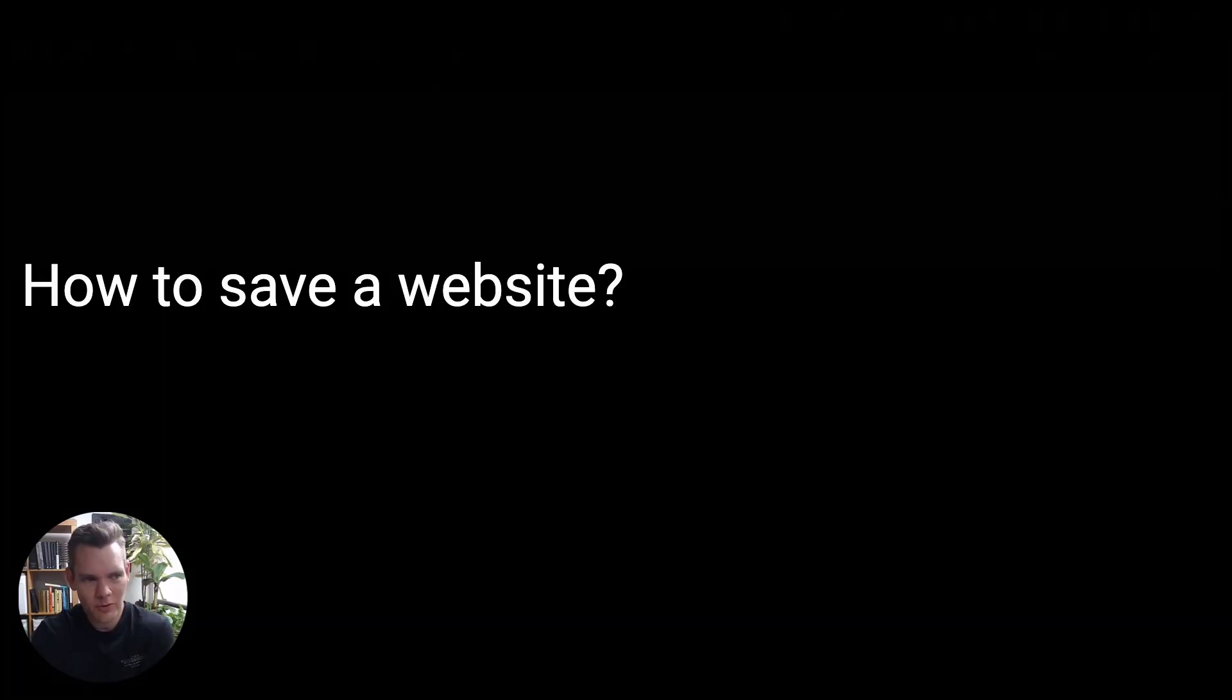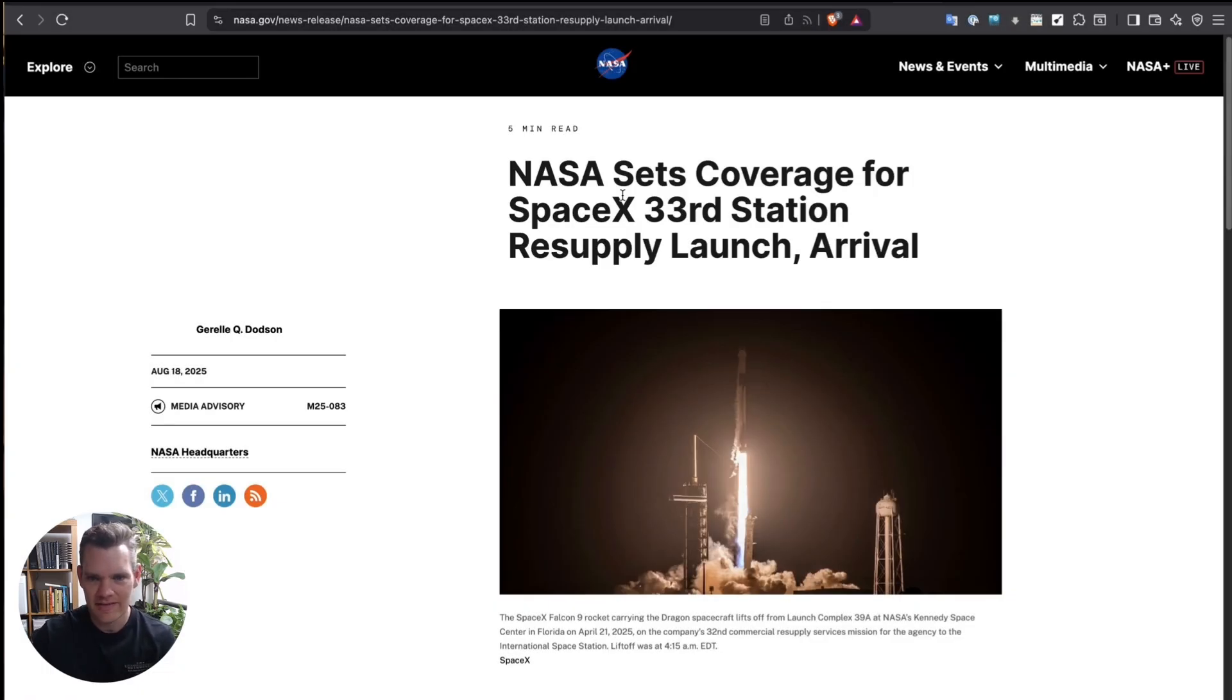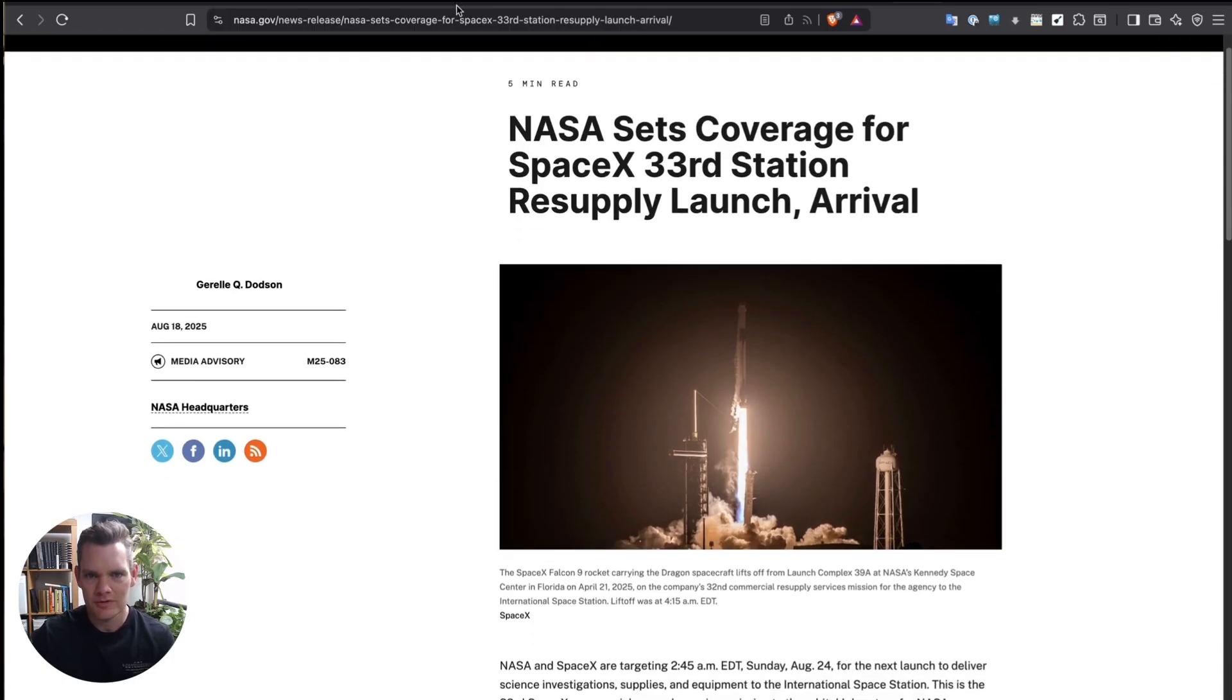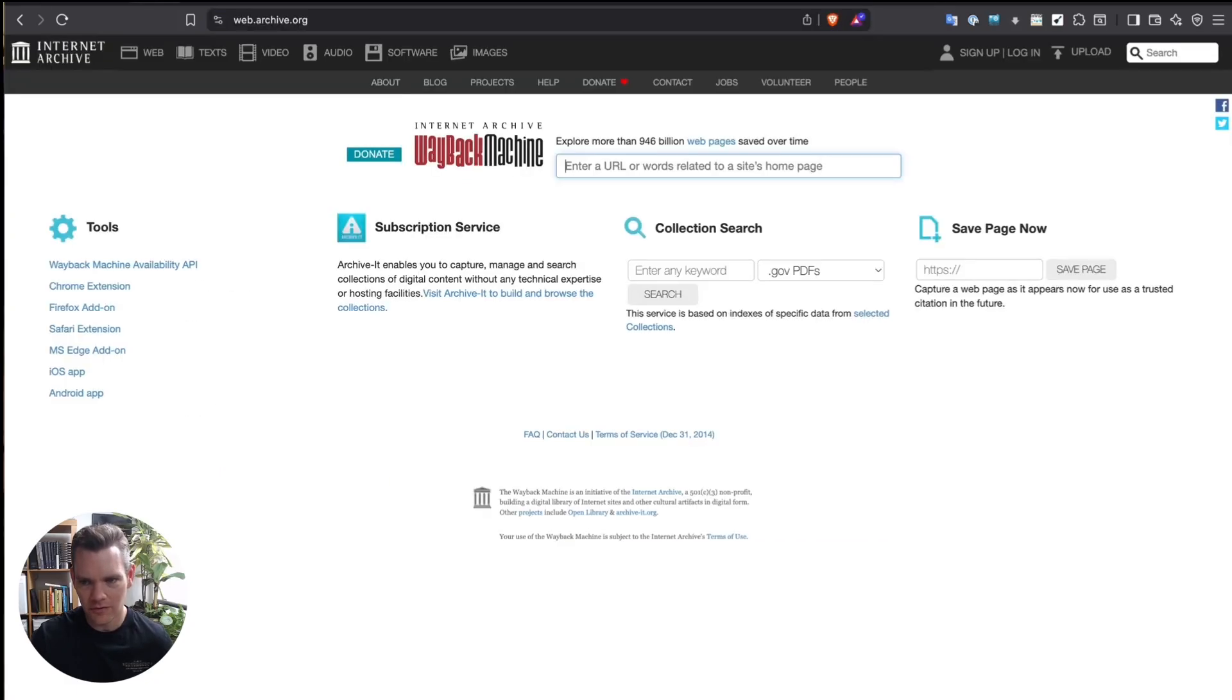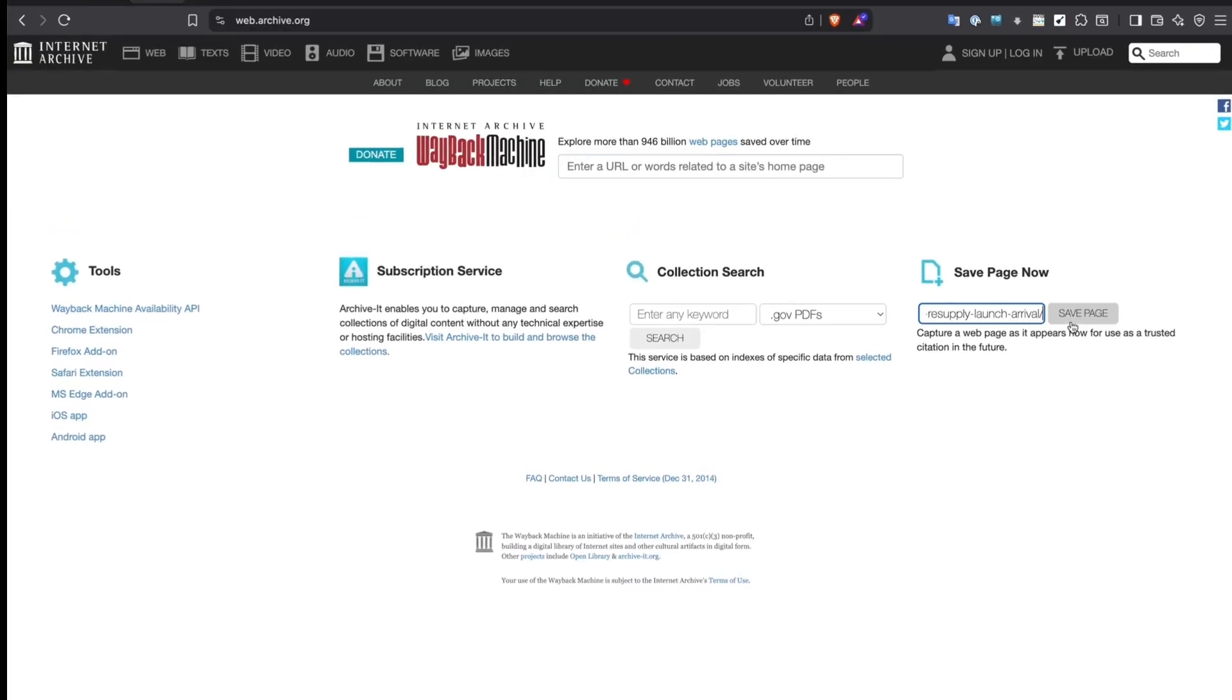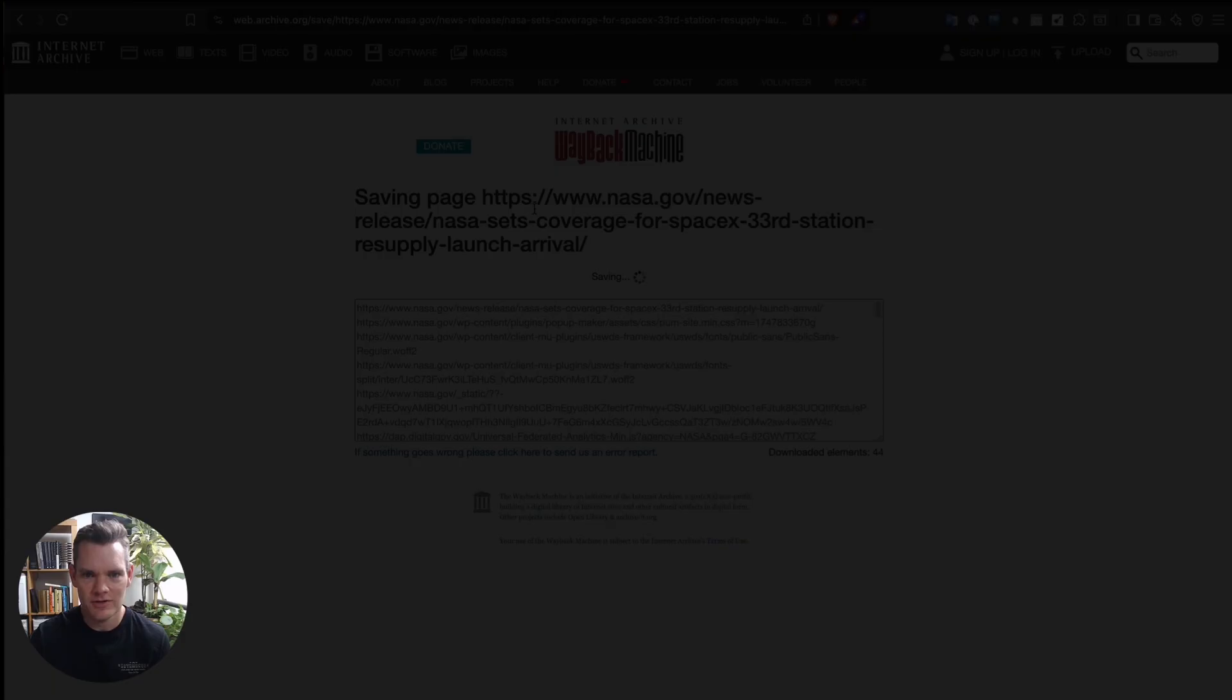We've all seen it when someone posts something online or a website puts something out, and then sometimes it might vanish. This NASA article obviously hasn't vanished. It's on the real internet, but we're going to use it as an example of how that can actually be stored. Simply put, all we have to do is take the URL, and we'll paste that into the tool called Wayback Machine. And so we can pop that into save page now. Sometimes it takes a few minutes to go through because it's got a lot of work to do to archive that page.